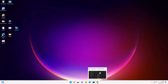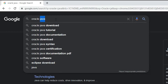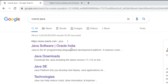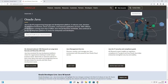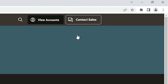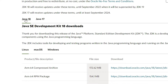First of all, go to any web browser and type 'oracle java' and hit Enter. The first link is from oracle.com — open that link. Here is the Oracle Java page. Find 'Download Java' and click on it. Here we find Java 18, so click on it.